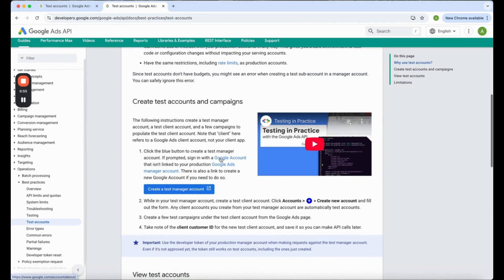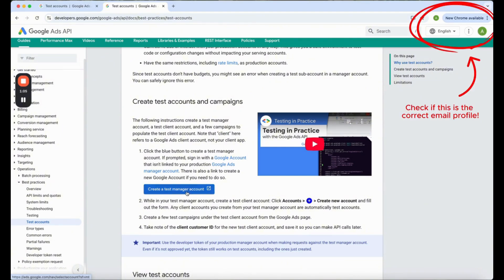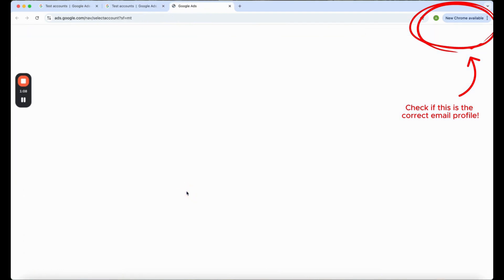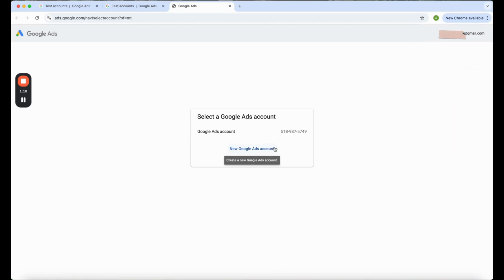I'll just click on this create a test manager account. You need to be very aware what email that you are using. Now click on this. So over here for you it should be empty, but what you can do is say new Google Ads account.